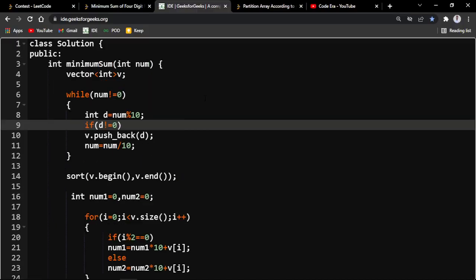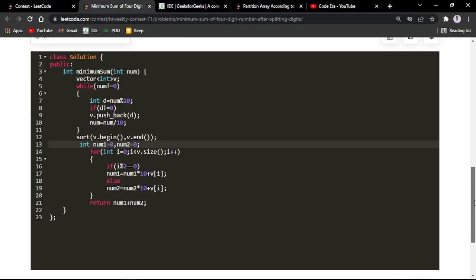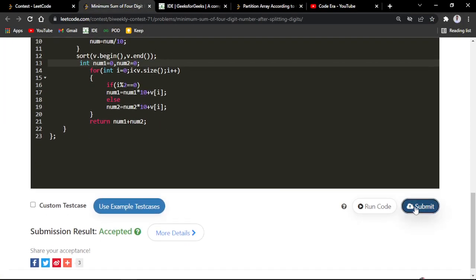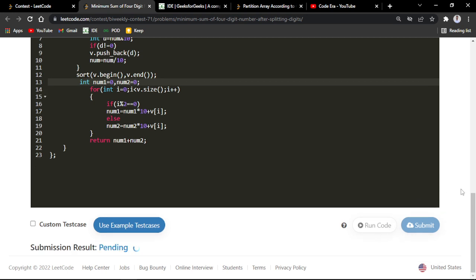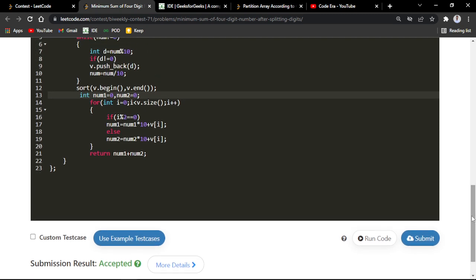Let me submit the solution to show it's working — you can see it gets accepted. It was a pretty easy problem. I'll provide the code link in the description. Thanks a lot for watching, and if you like the video, please subscribe and hit the like button.